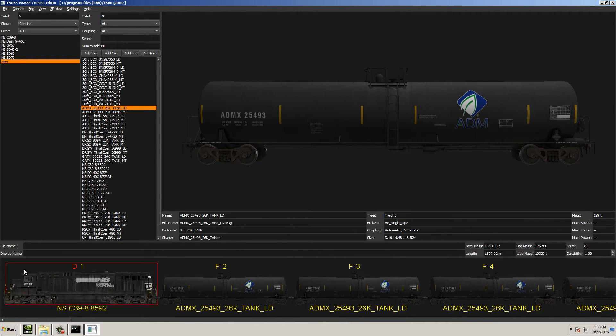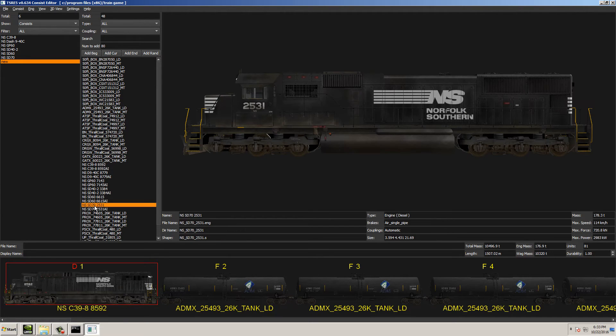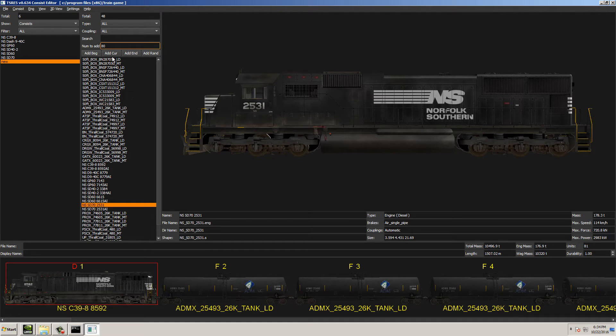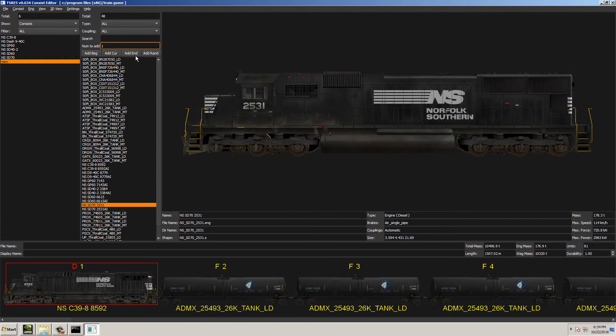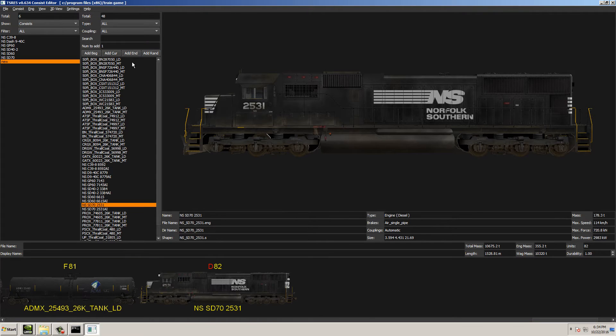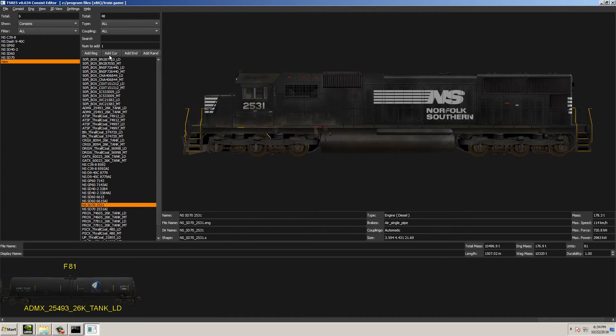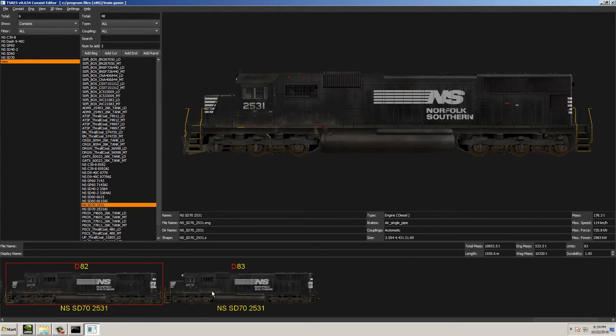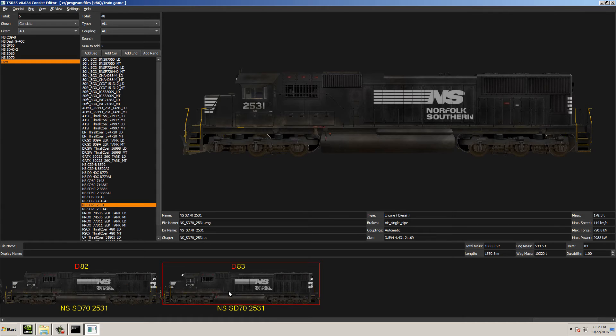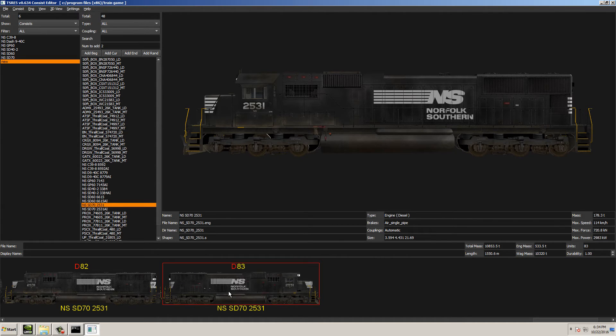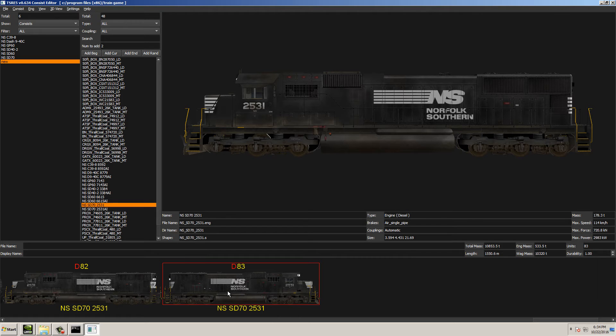There it is at the beginning. Let's say you want to put a pusher on the end of it, let's say an SD70 or something. Go back to Numb to add at the top and select 1, and add it to the end. Let's say you wanted to add 2. Let's go ahead and delete that. You would put 2, and then add it to the end. And then, if you wanted to flip this particular engine, you select the engine at the bottom and click the letter F on your keyboard, and that'll flip it either which way that you want it to.